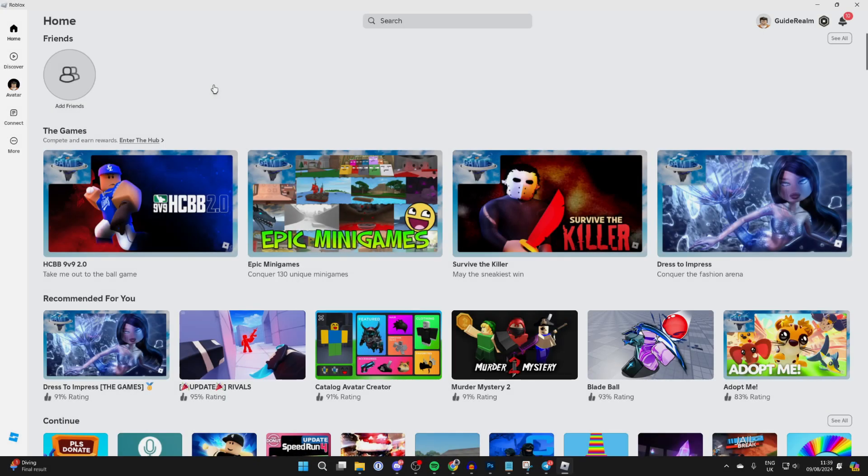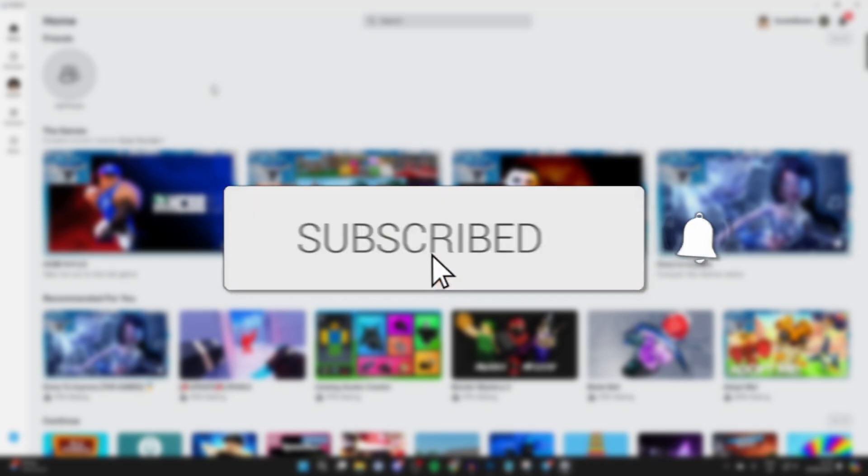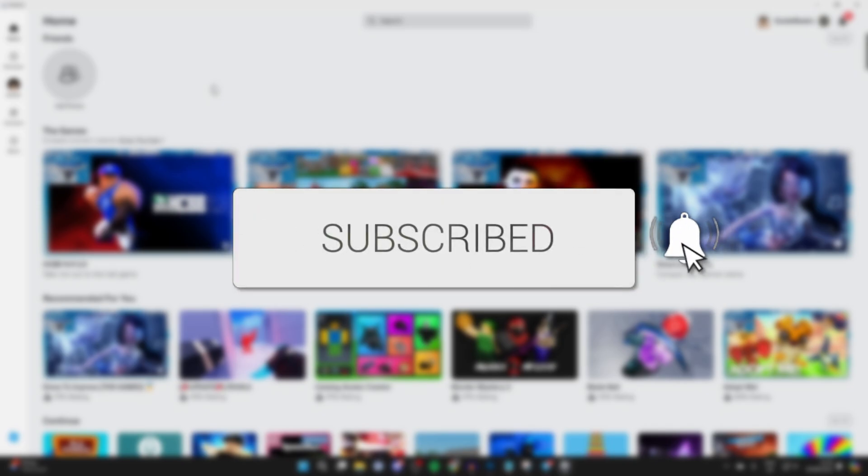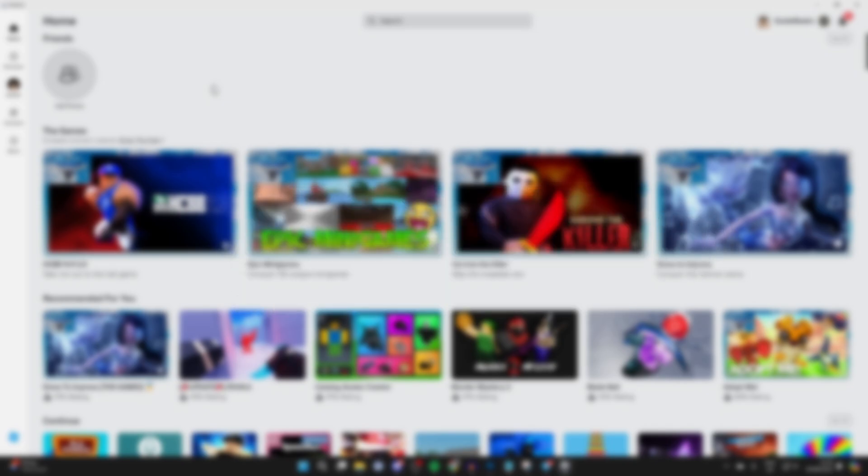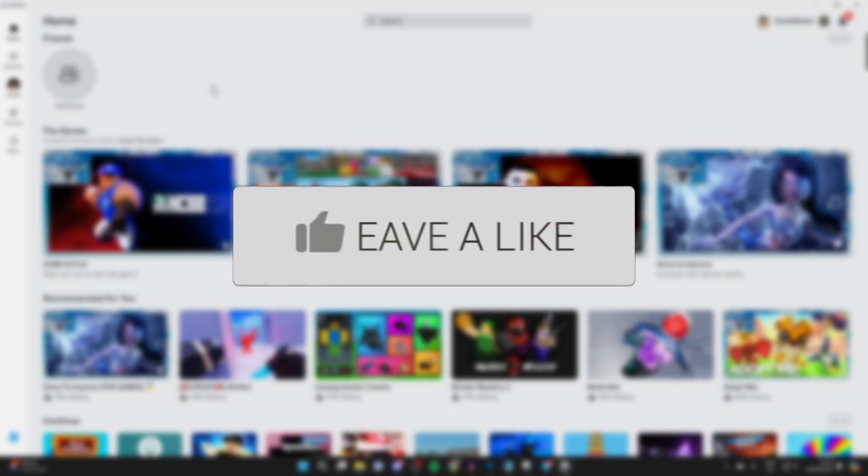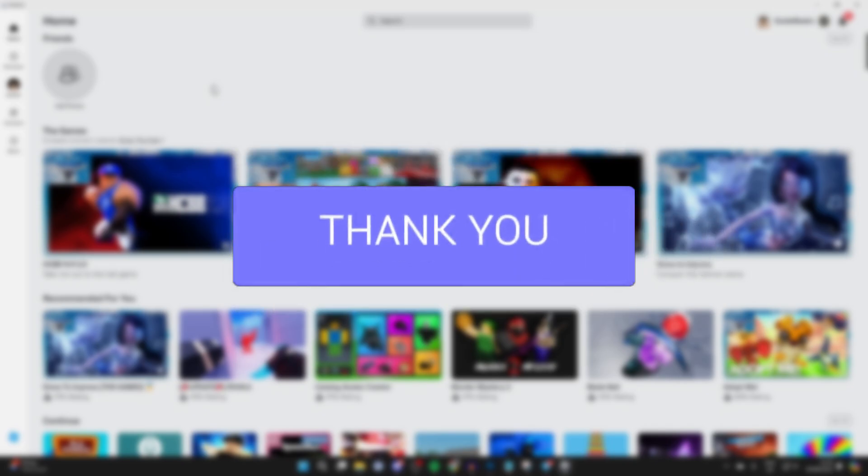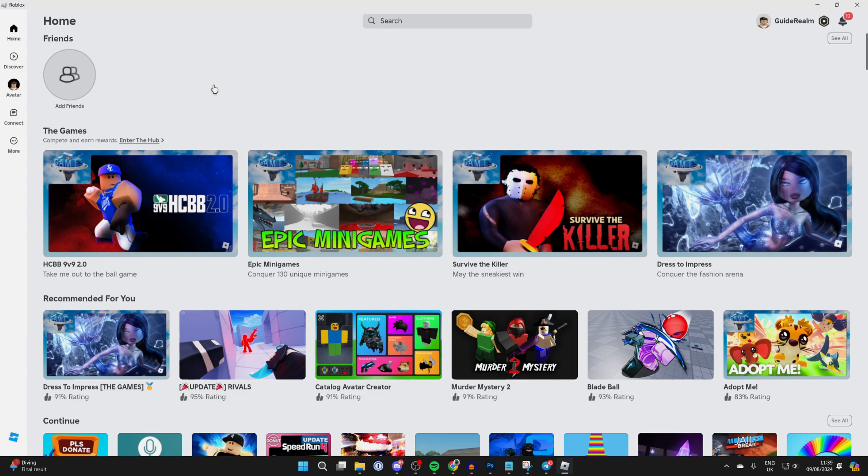We'll guide you through how to change your Roblox profile picture on PC. If you find this useful, then consider subscribing and liking the video. We're doing this in the Roblox app, so go and open it up.